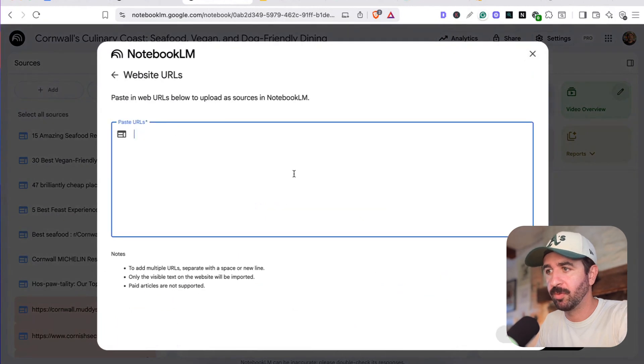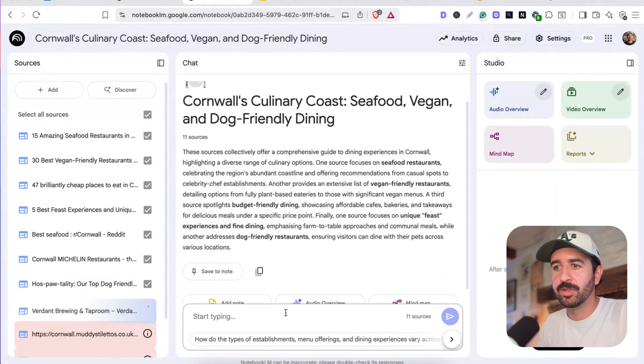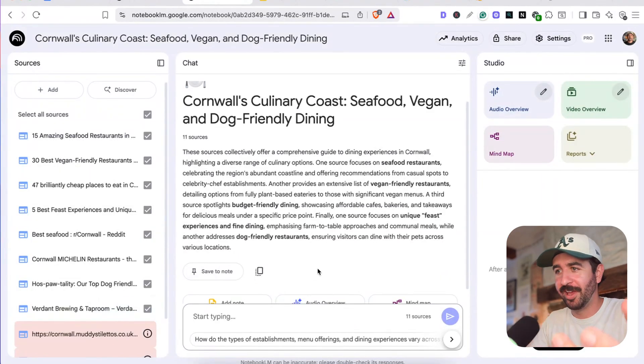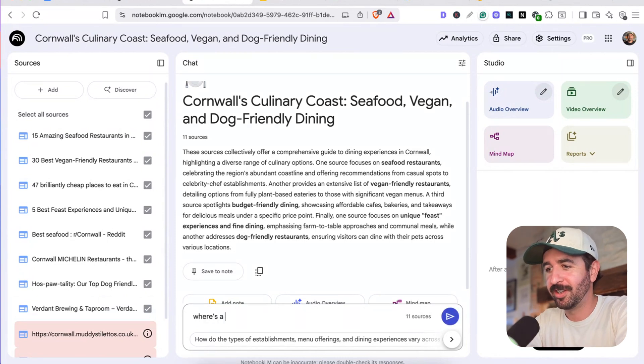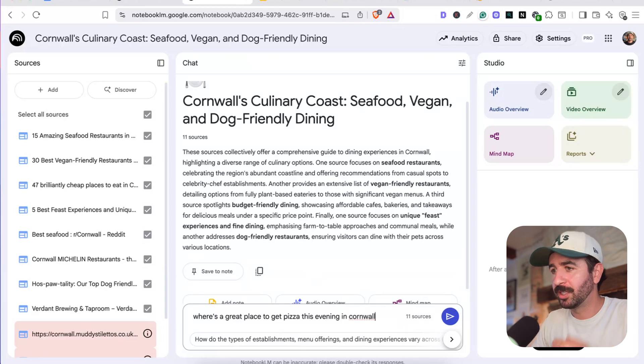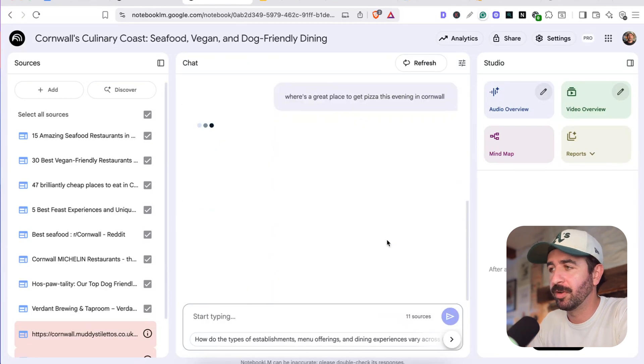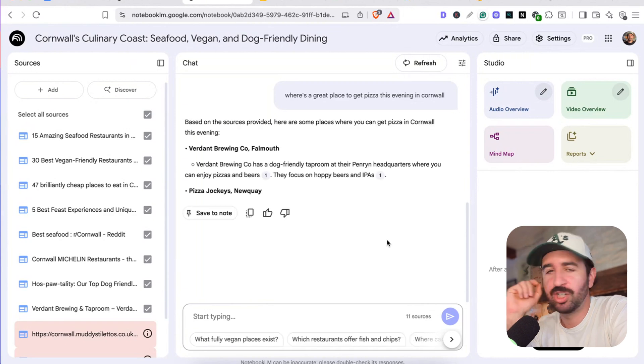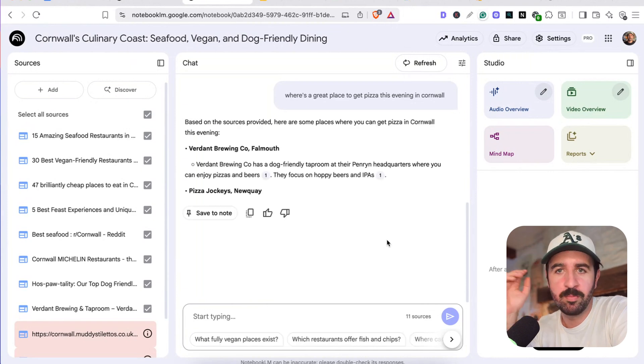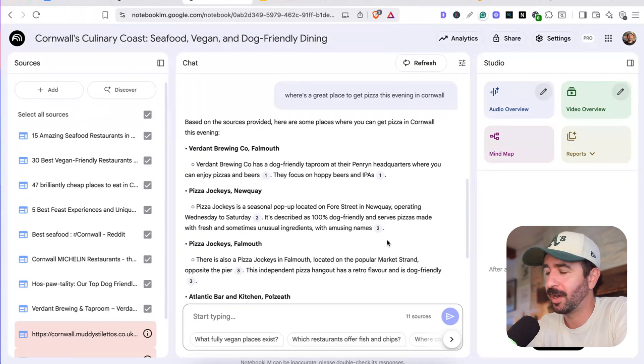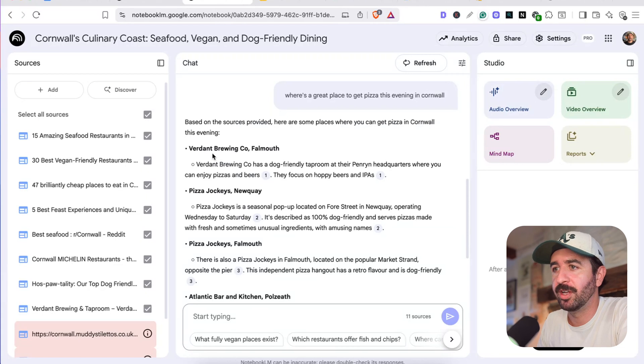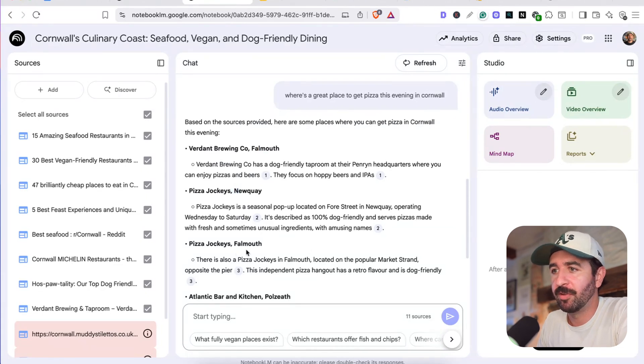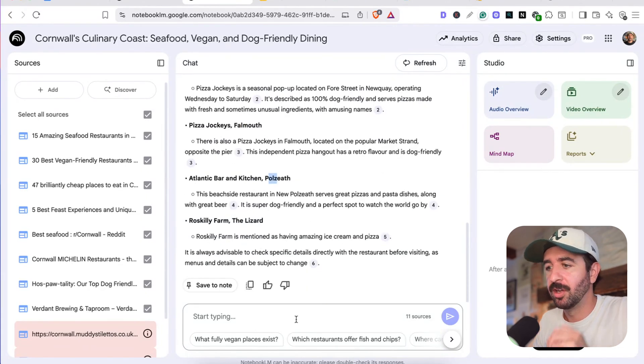We can grab that. We can add that source in really easily. Remember, we can drop the website in there. And now we've got all these sources in here. We can start asking questions again about like, where's a great place to get pizza this evening in Cornwall. We can go and get a summary really quickly. No more shifting through Google Maps or trying to come up with recipes. Get everything in here in nice ordered fashion. And we've got a list. Falmouth, Nuke, Falmouth, Polzeth. Really easy.